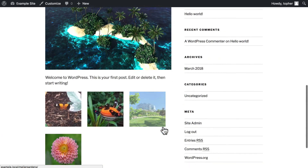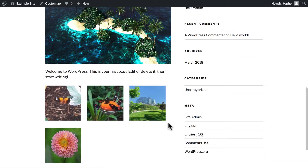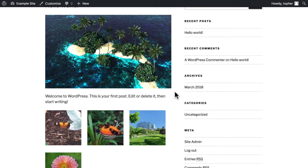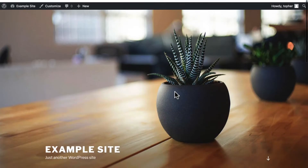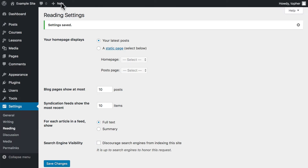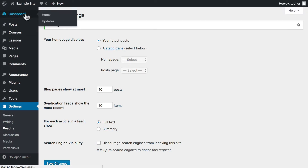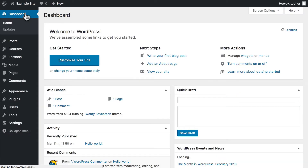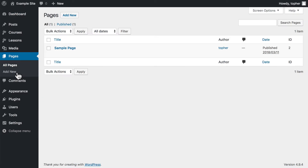Here we have an example. There's my blog post, and I'm right on my homepage. So in order to make my blog be some other page, I need to make both a homepage and another page for the blog. So let me show you where to do that.